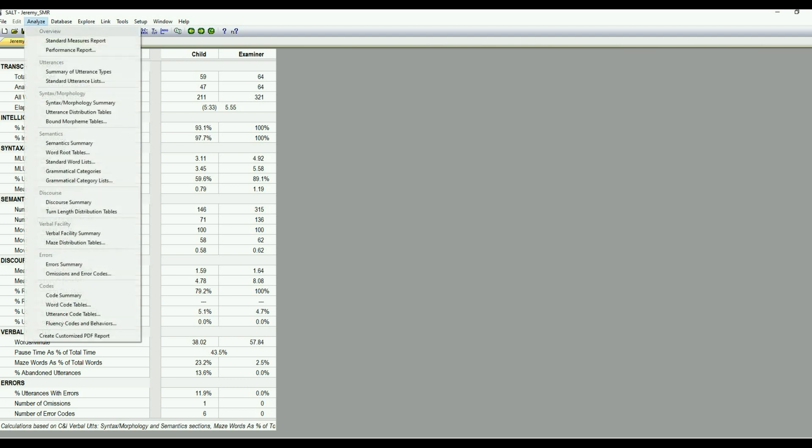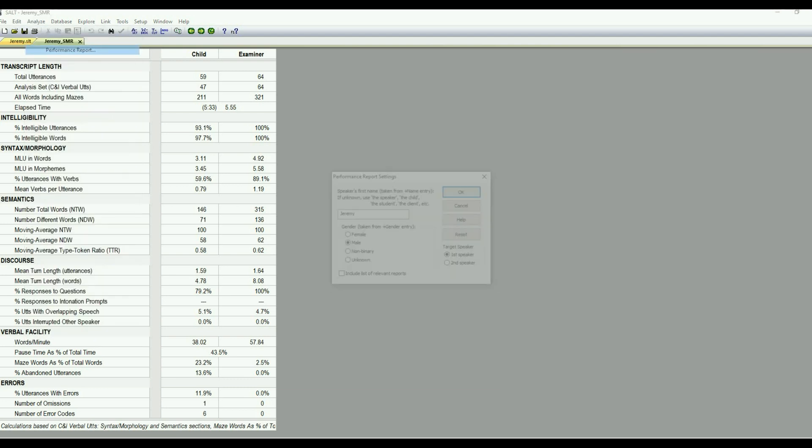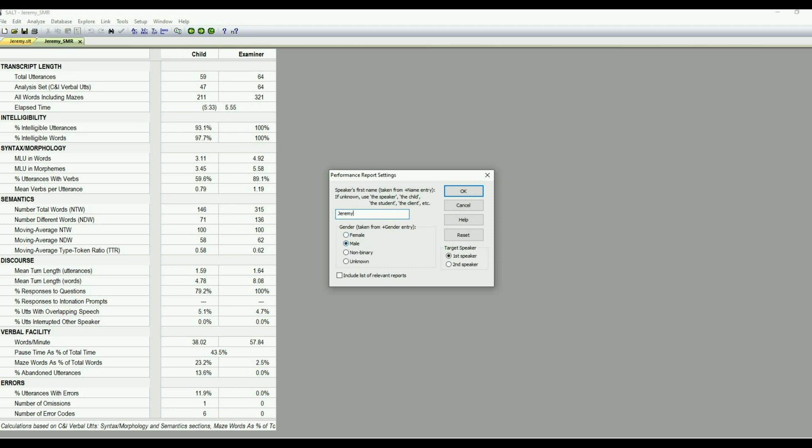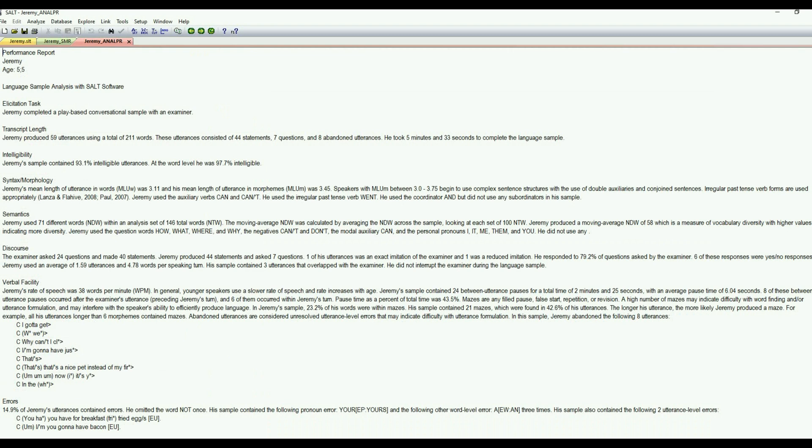Also in the analyze menu, we have our performance report. And what this is, is it's going to generate a basically a start to your diagnostic report. It's a narrative that can be copied and pasted into some other format. So we need to fill in how we want to identify the speaker. It will take the name that's filled in in the header by default, and then you can select the gender. That is also taken from the header line of your transcript. So we're going to go with Jeremy, and he's a male.